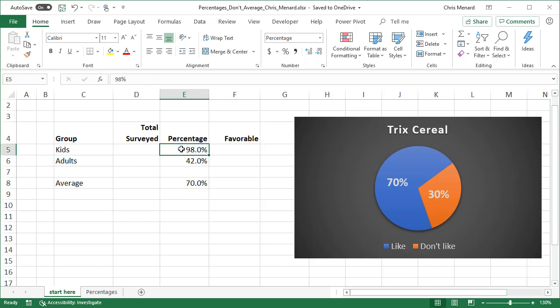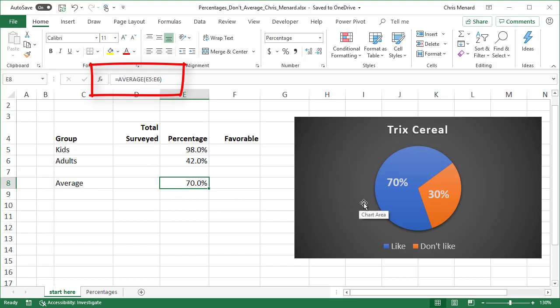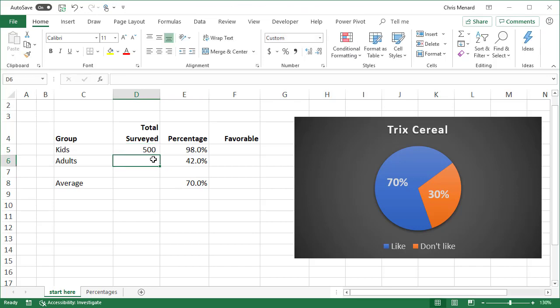98% of kids liked it. 42% of adults liked it. 98 plus 42 divided by 2. That would be 70%. There is my average function right there and that's where this chart's coming from. But what I didn't tell you and what makes this percentage incorrect is, we surveyed 500 kids. We surveyed 4,500 adults.